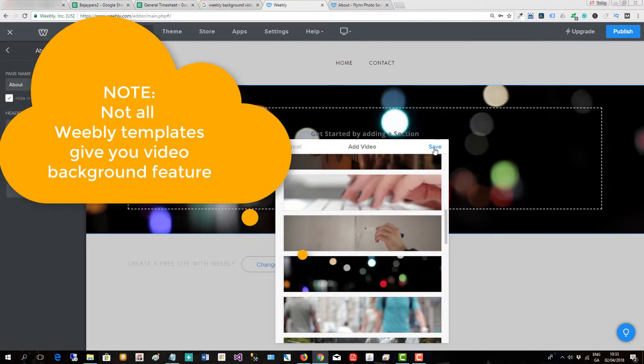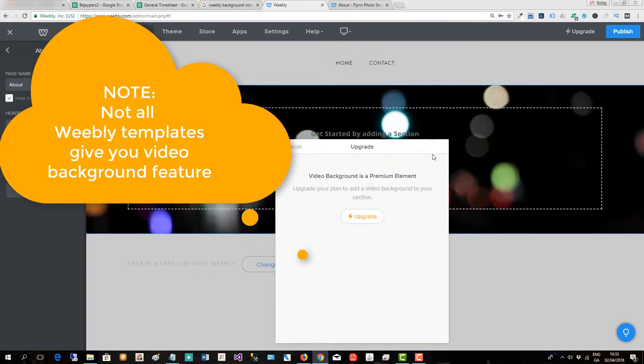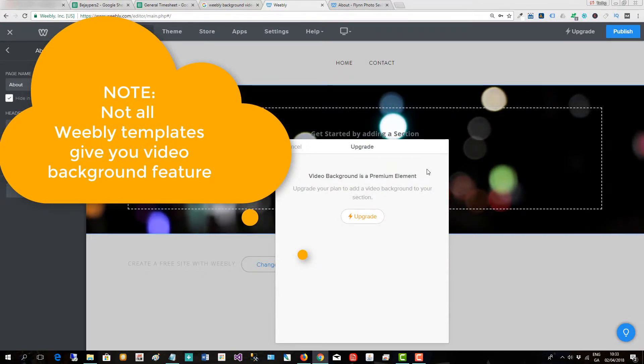Then when I go to save it, Weebly is looking for me to upgrade. So with this particular website I don't have that facility.